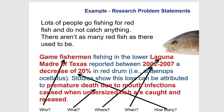We can make it better by saying: 'Game fishermen fishing in the lower Laguna Madre of Texas reported between 2002 and 2007 a decrease of 20% in red drum, a specific kind of fish. Studies show that this loss can be attributed to premature death due to mouth infections caused when undersized fish are caught and released.' In this statement we answer who, what, where, when, and how many. When you get to your final problem statement, it should be about that long and support all of those elements.